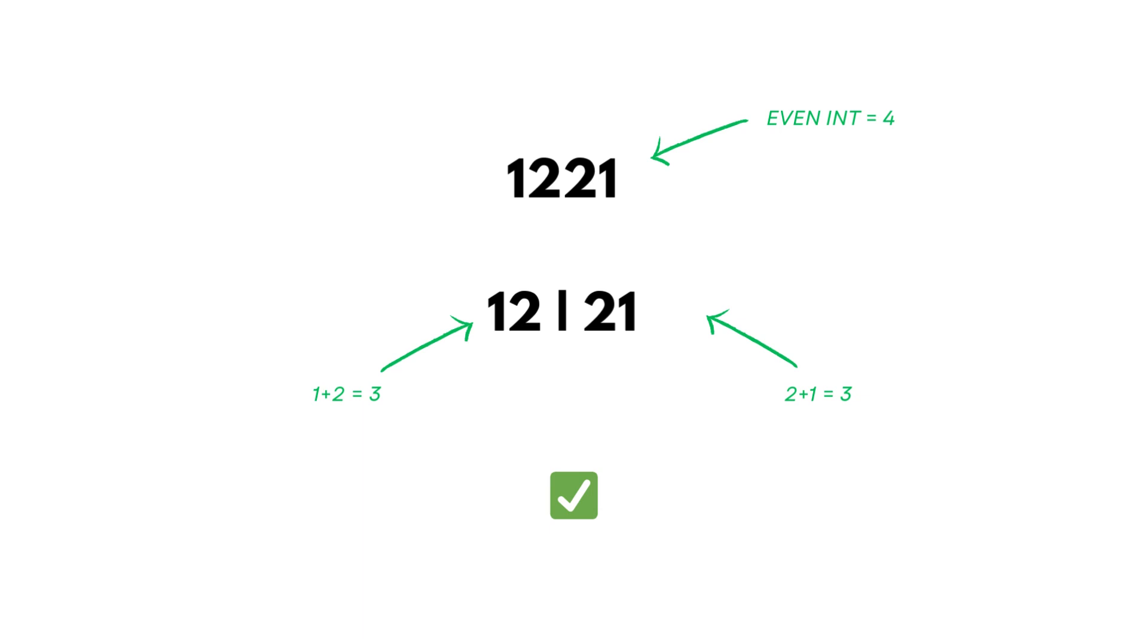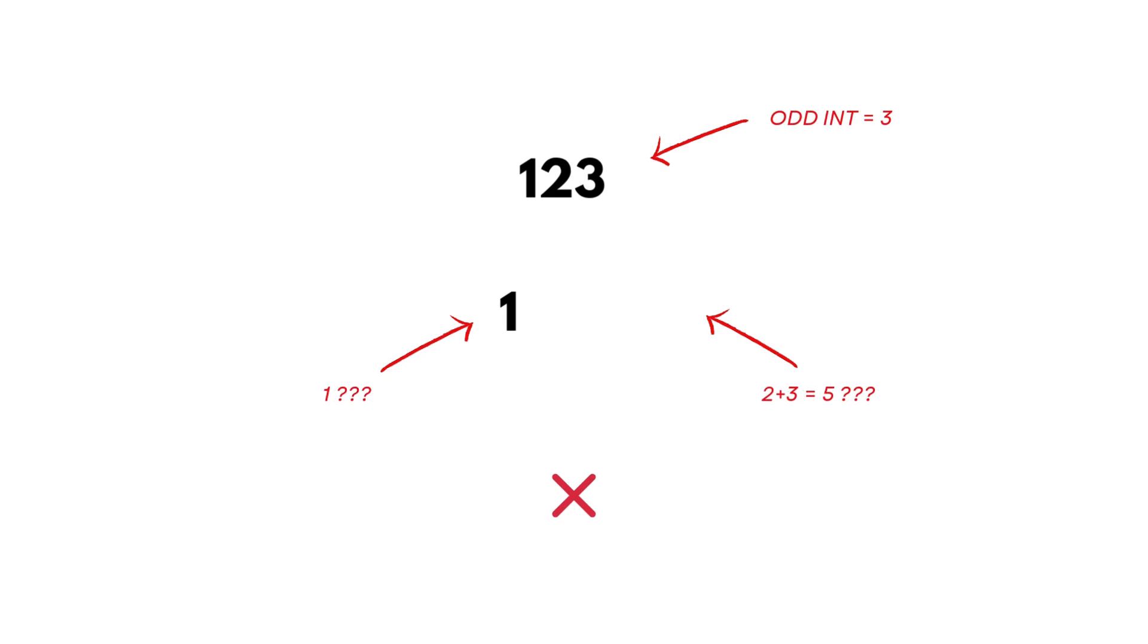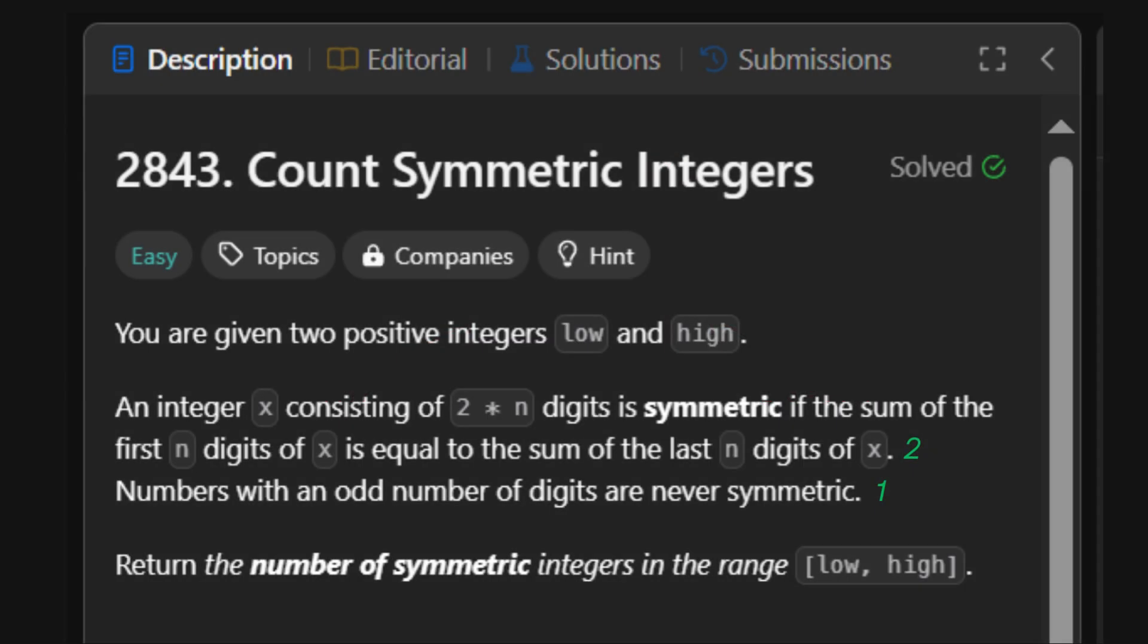Now look at 123. Three digits. Can't split it cleanly. That's like trying to do a shadow clone jutsu with missing chakra. Doesn't work. So, rule 1: The number must have an even number of digits. And rule 2: The sum of left and right halves must match.